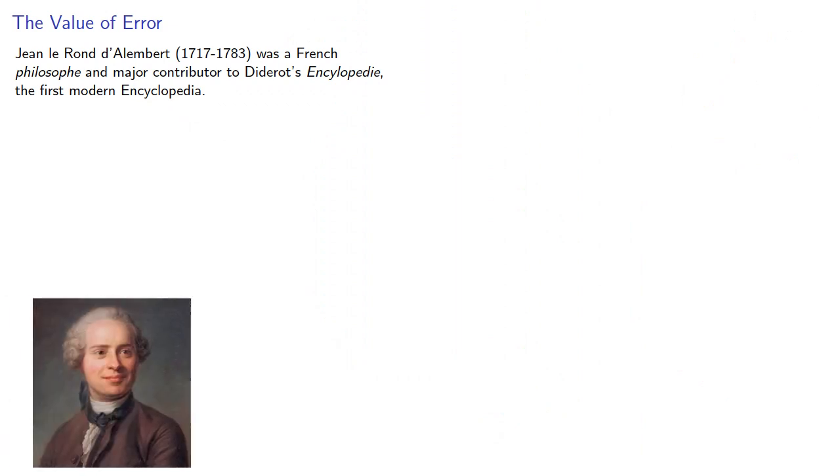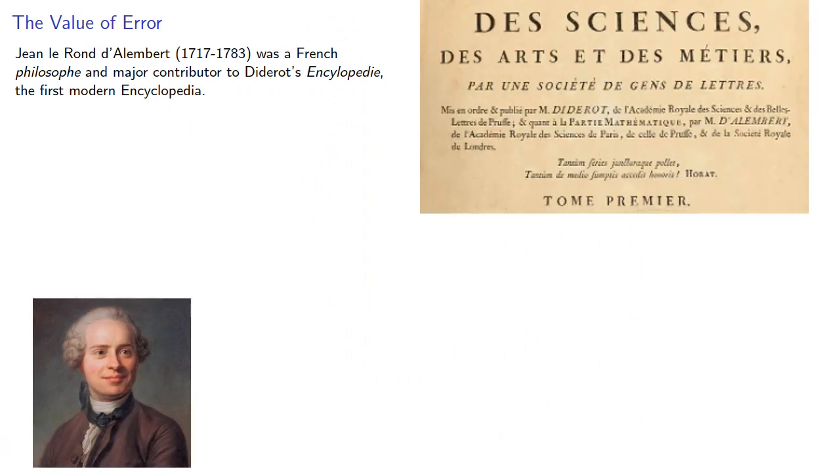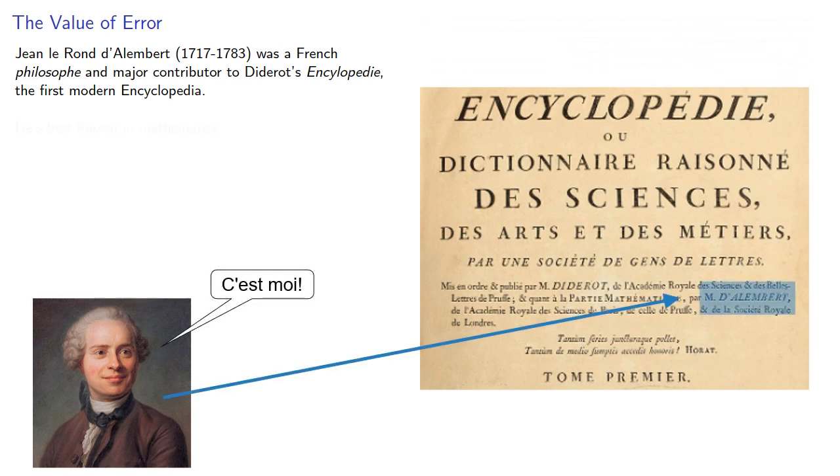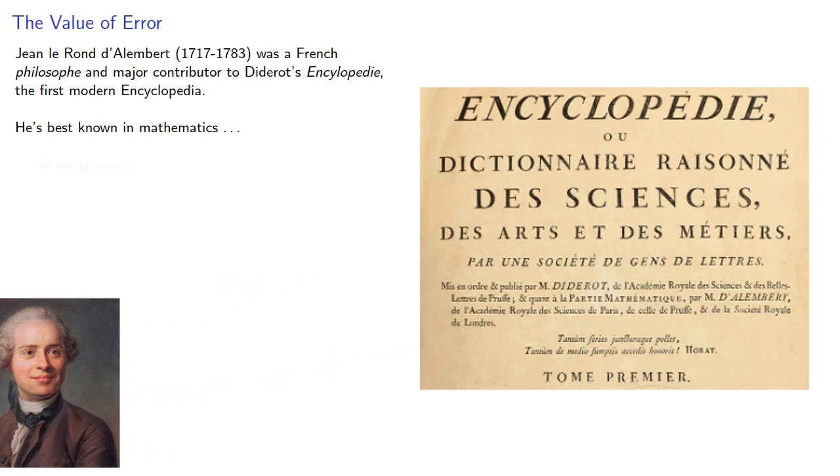Jean-Laurent D'Alembert was a French philosopher and major contributor to Diderot's Encyclopédie, the first modern encyclopedia. He's best known in mathematics for being wrong.